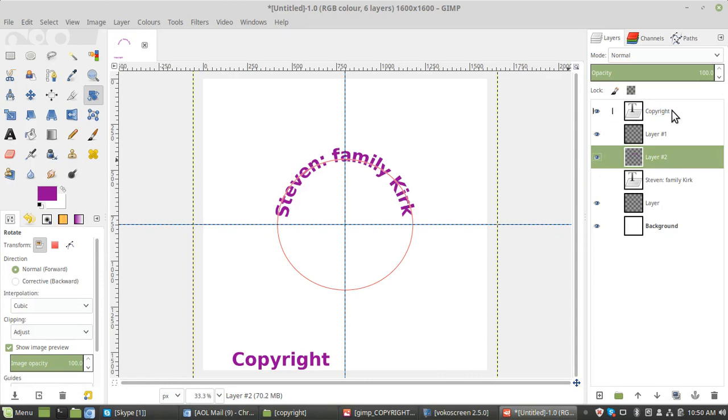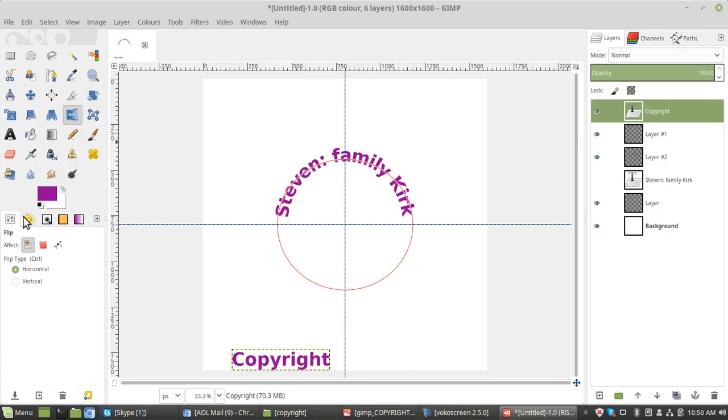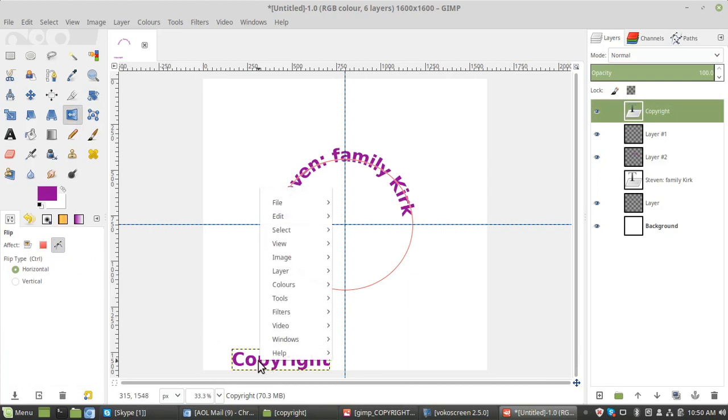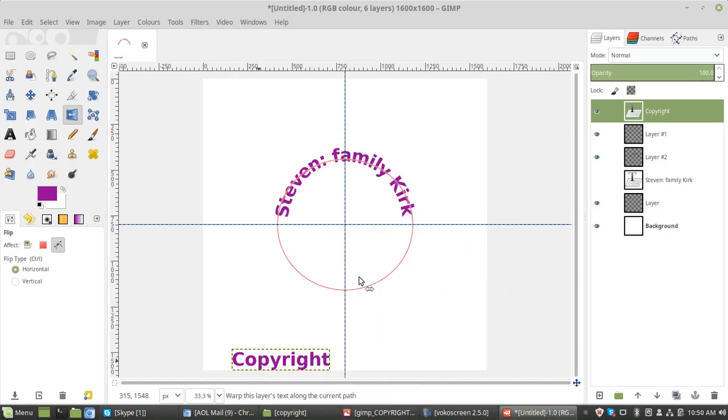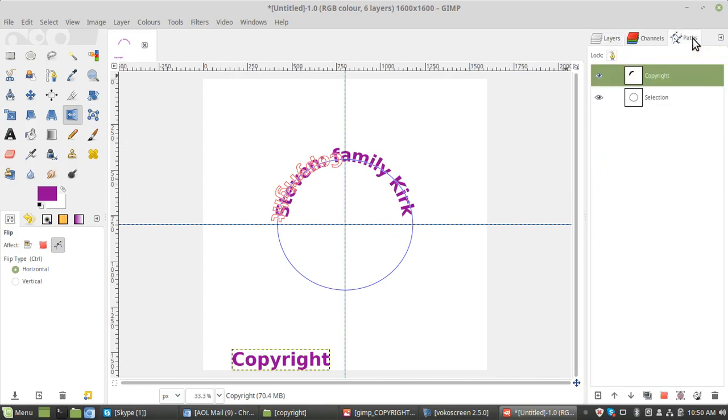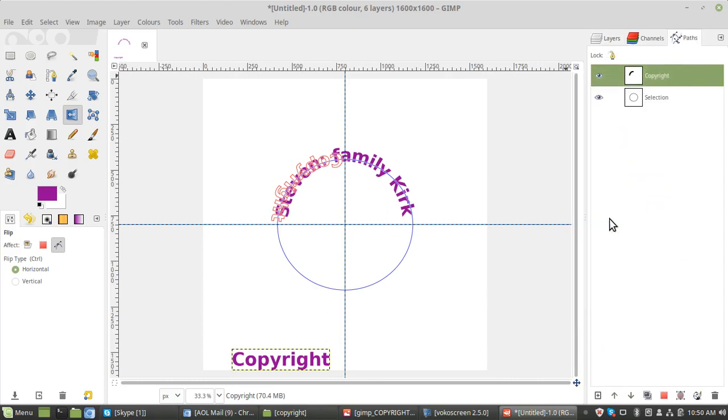Now we'll do the same with the copyright, but we need to reverse it. So we need the flipping tool, and then select path. Left, right click, text along path. And that's where it needs to be, this side. So again we'll go to the paths, right click, add to selection.